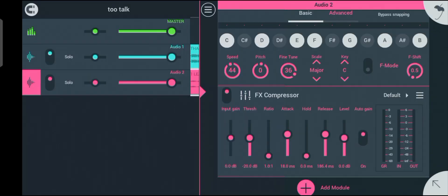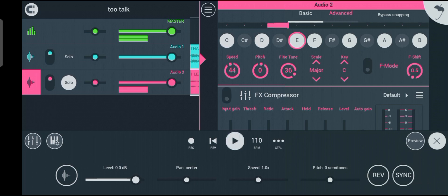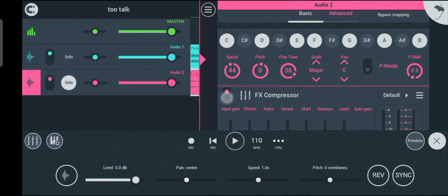This is what your compressor looks like. Before I start explaining, let's listen to the vocal without the compressor. Let's solo the vocal and turn off the compressor. This is the vocal without the compressor, and this is how it sounds with the compressor on.